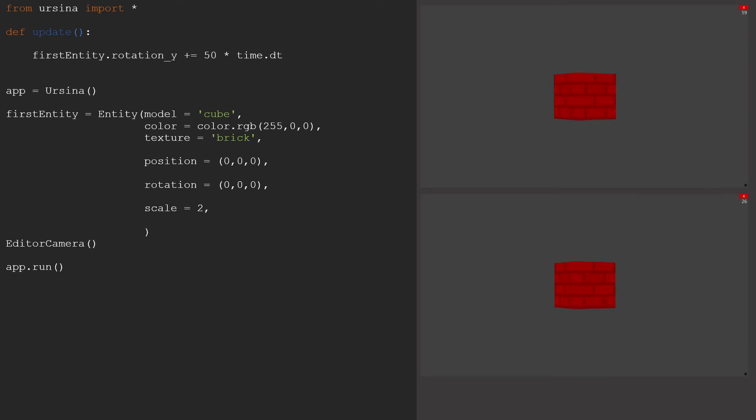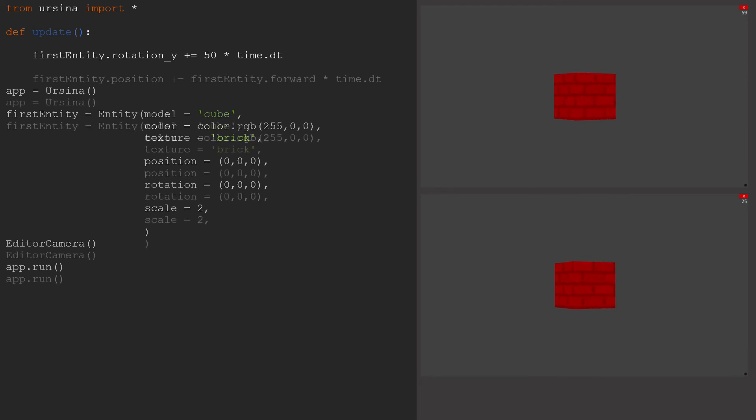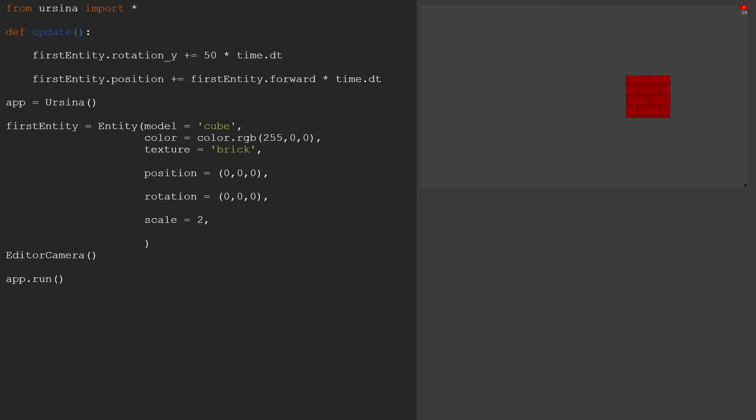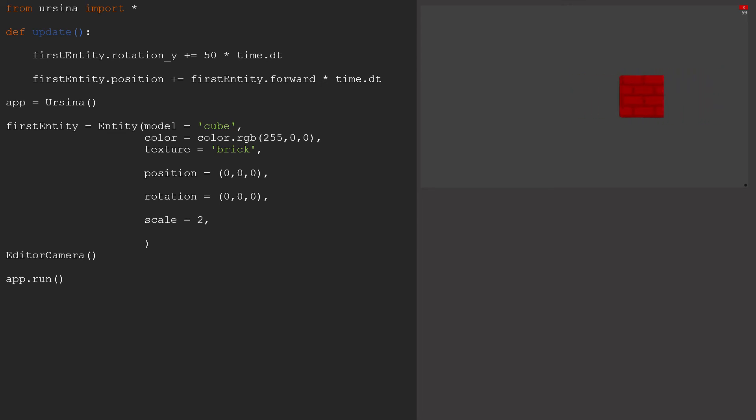We might also want to change the position of our entity. If we want to move it forwards, we can just add first entity.forward to its position. If you wanted to, you could use up, down, left, right and so on to move a different way. These are basically stored vectors, personal to each entity, and make your life a lot easier.